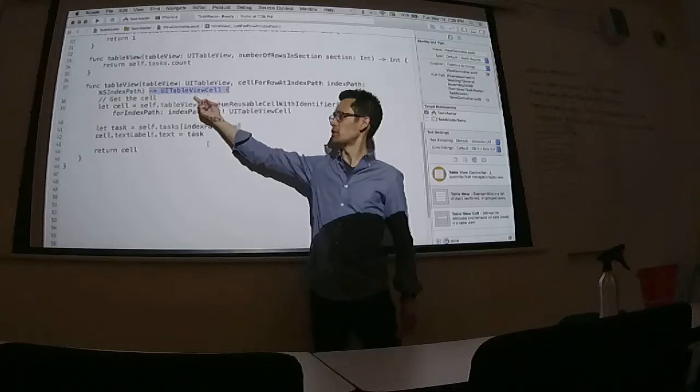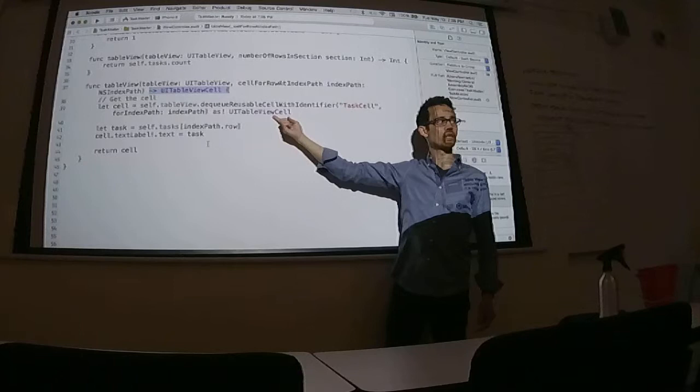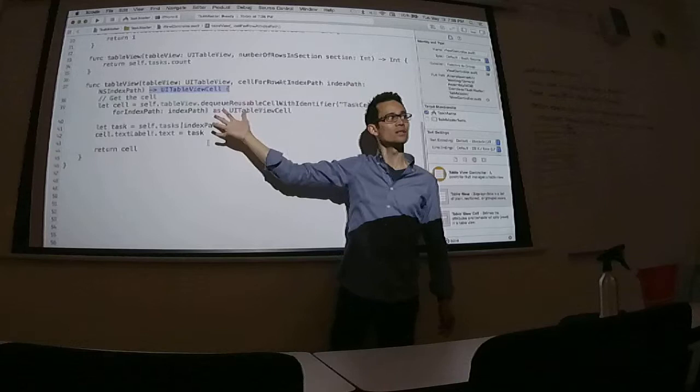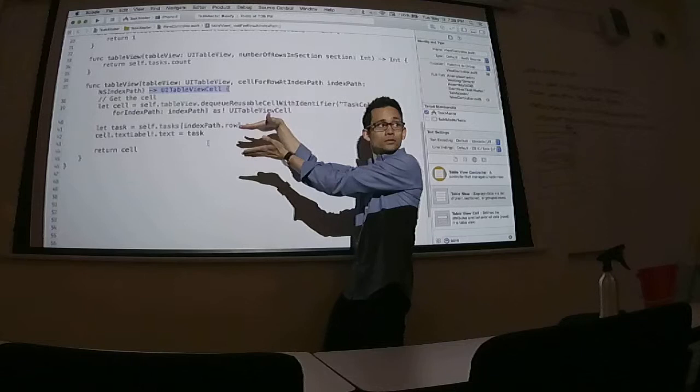So I have to say return cell because I cast this to a UITableViewCell. Does that make sense? So I need to return something of this type. I cast a cell to this type. I'm returning it because the purpose of this method is to give it an instance of a cell that it's going to place in the table and draw.